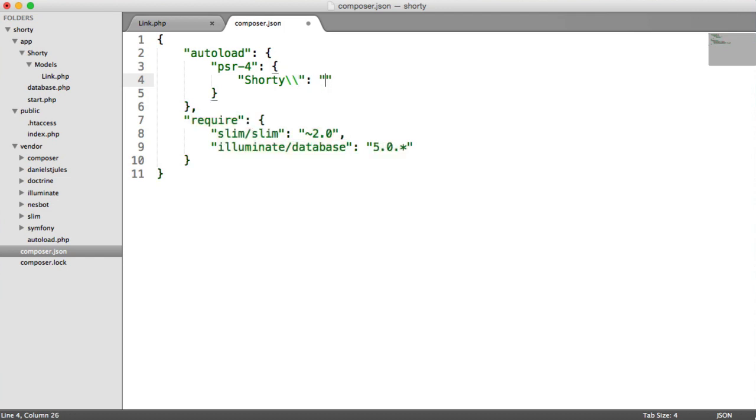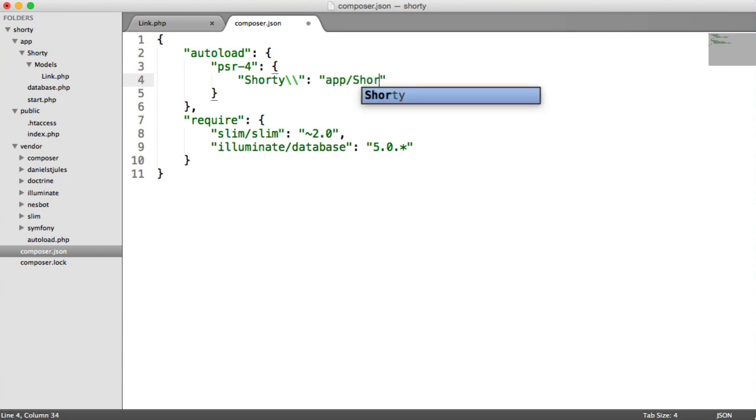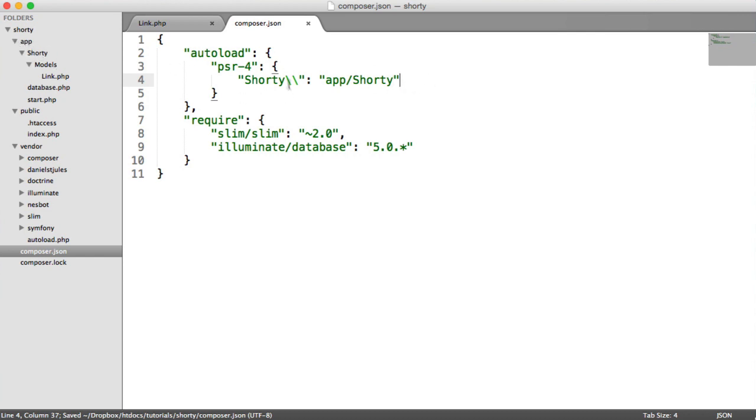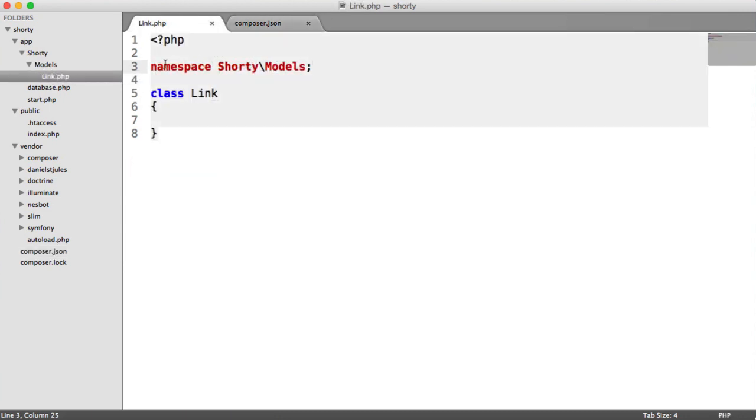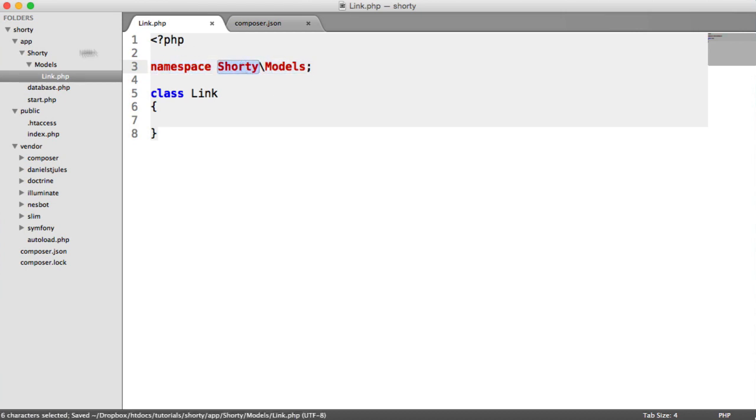Then we're going to choose the location of where this shorty directory or namespace structure starts. And that is app forward slash shorty. All that's going to do is load in any files that we create under this shorty directory, as long as they follow the namespacing convention. So shorty is the outer directory, models is this directory, and link here is this class.